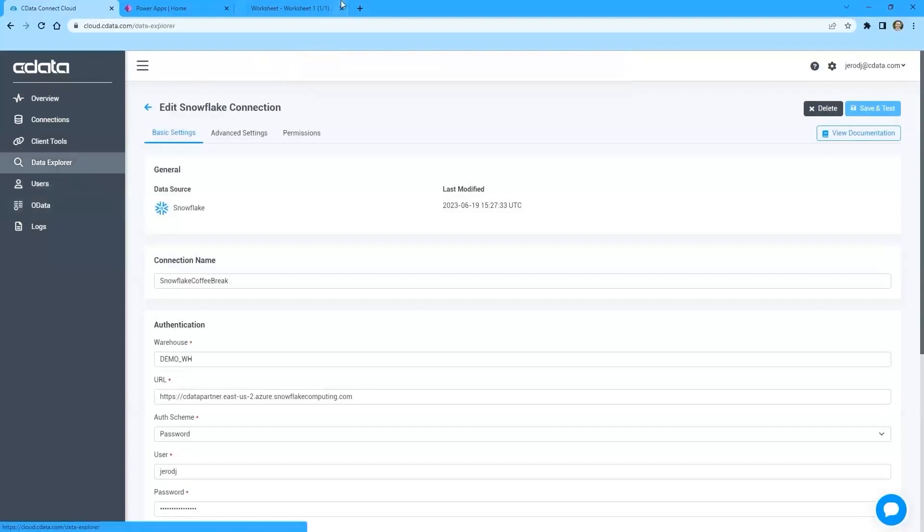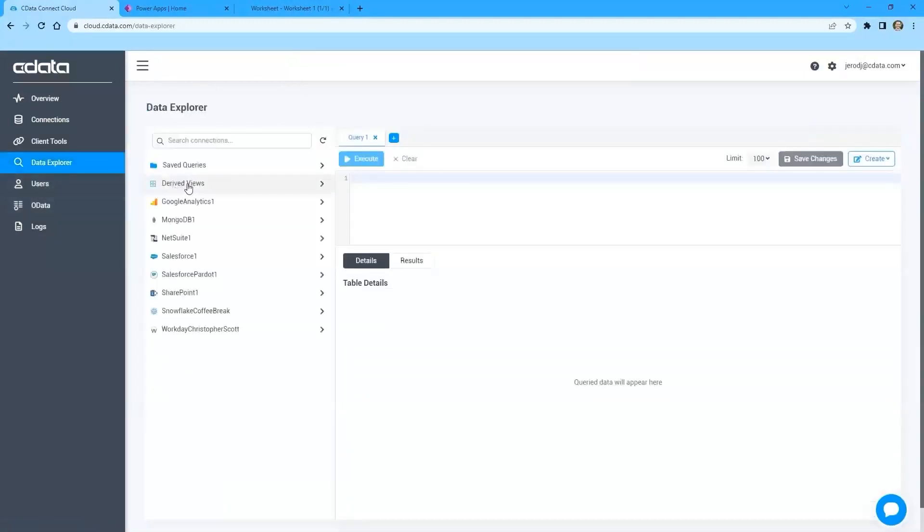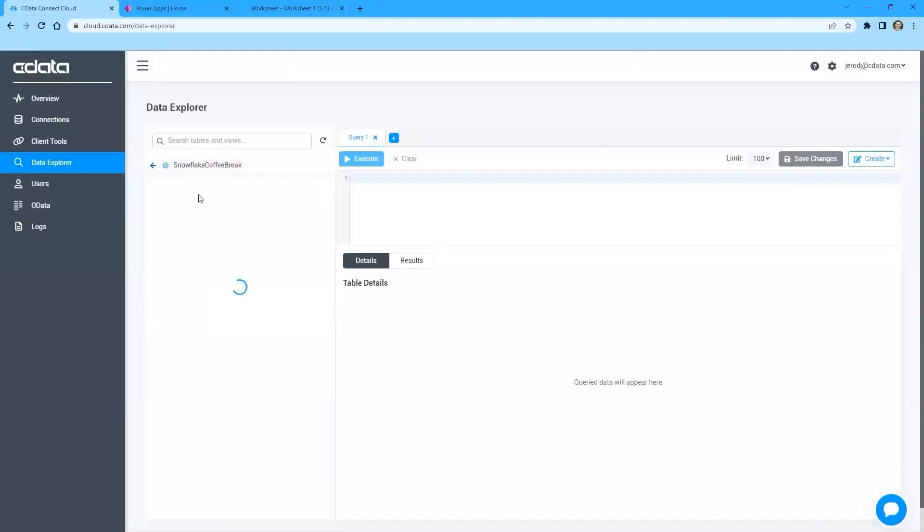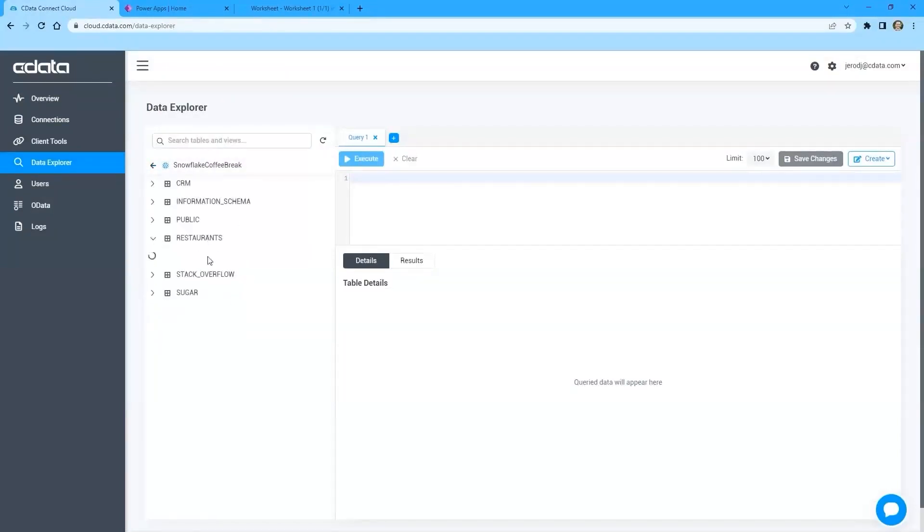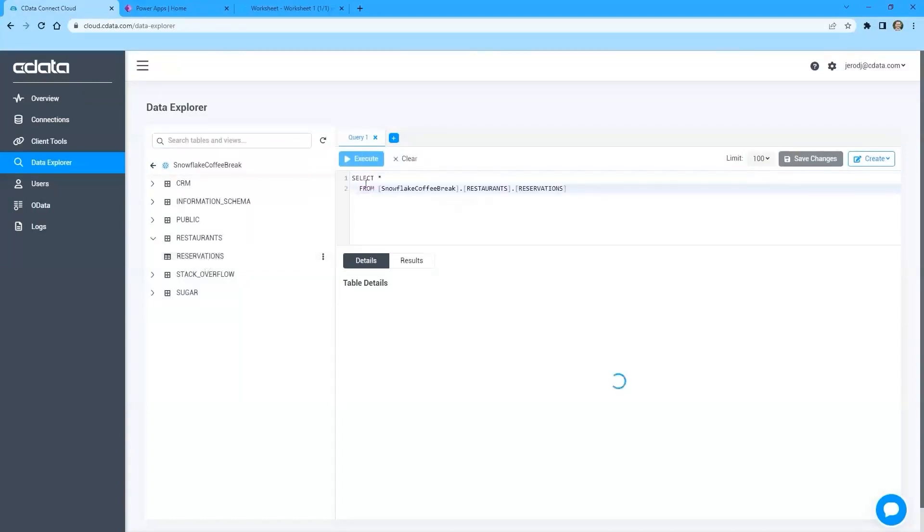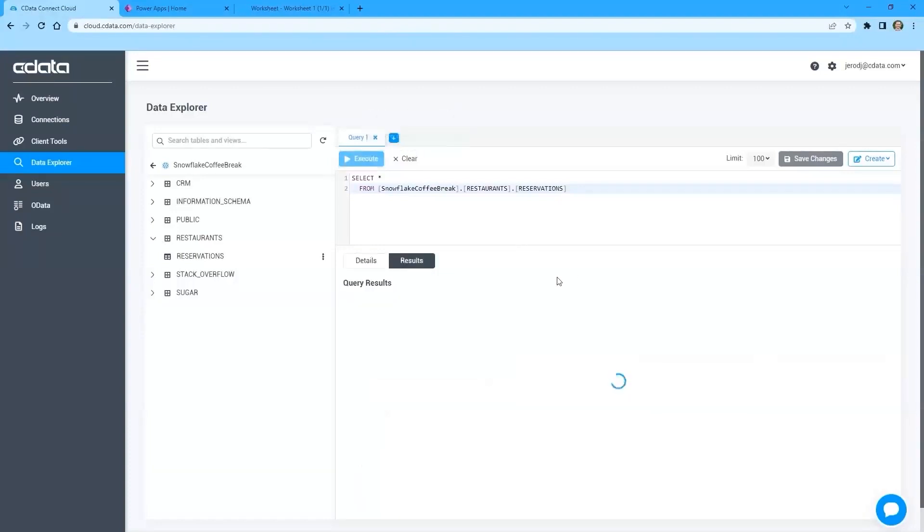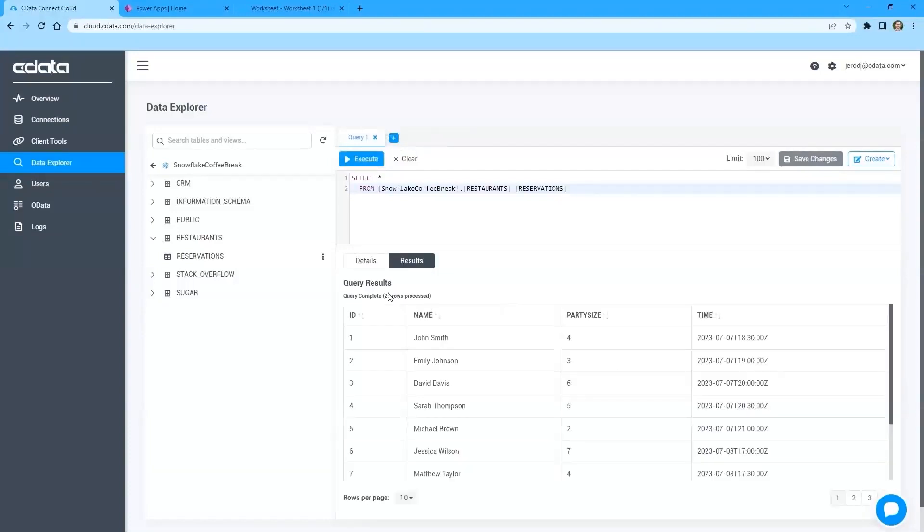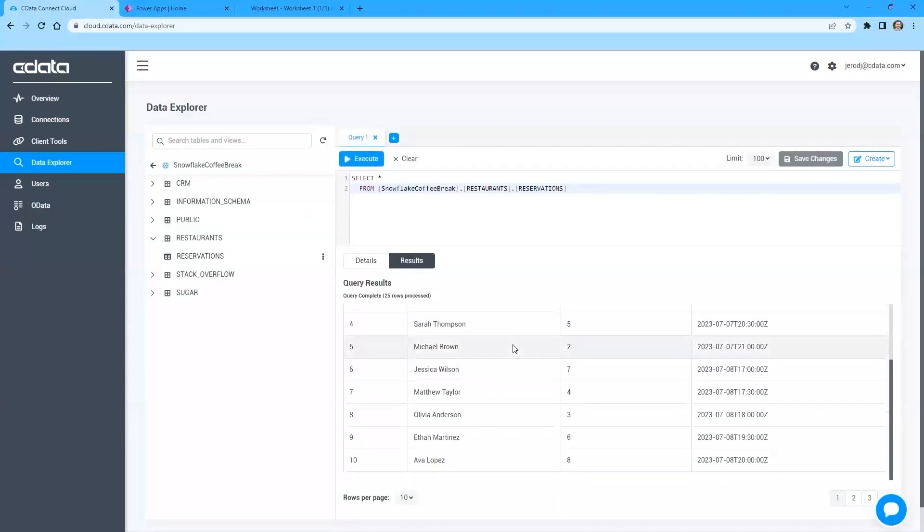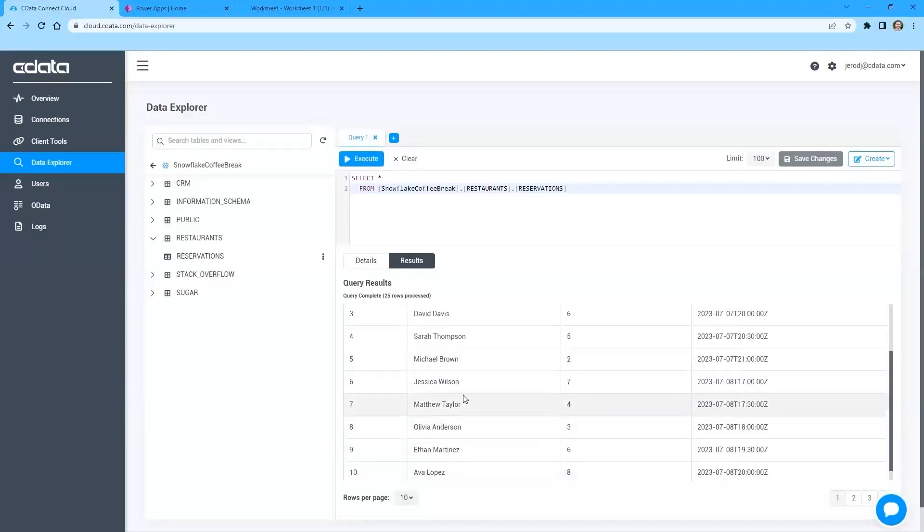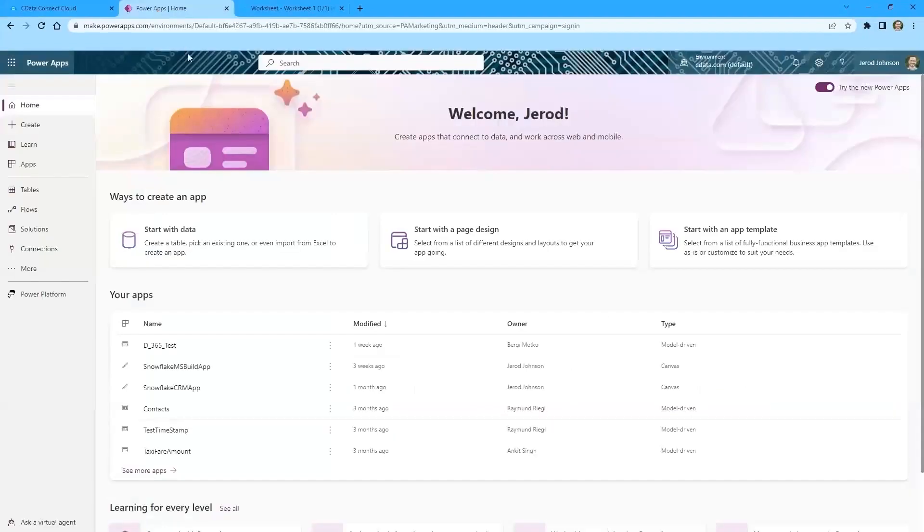We've seen the data in Snowflake. We can actually check the data in our CData Connect Cloud interface as well. So we can come in here. We can see the different schemas available, the reservations table. We get the same metadata that we saw in the Snowflake interface. And when I click execute, it's going to query and we're going to get those 25 results, those 25 reservations that are available, paged in 10 pages. So we've got our connection. We have our data in Snowflake, so it's time to build a PowerApp.